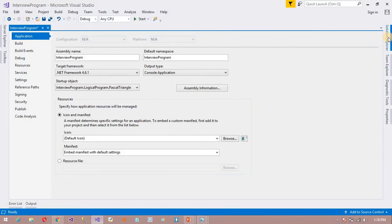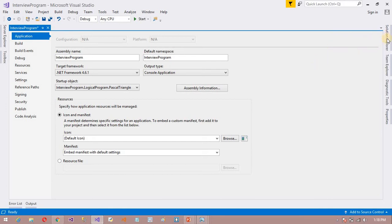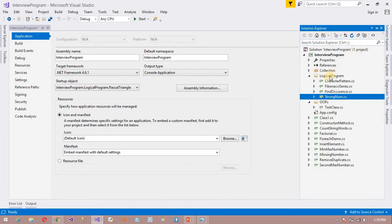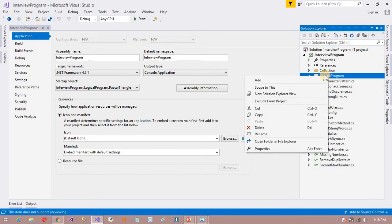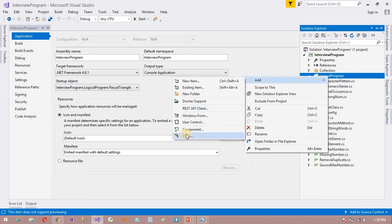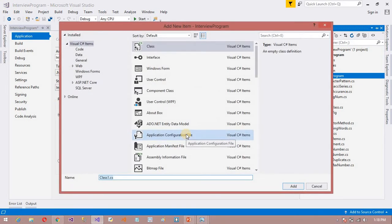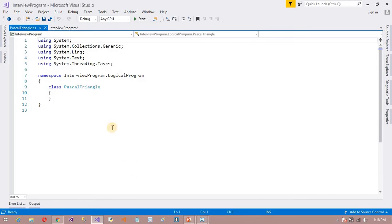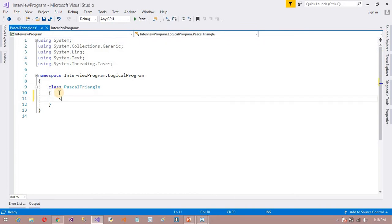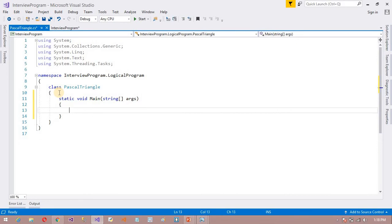I am going to add a class — a C# class here. First, move to the solution explorer and add a class. I am going to add a class called PascalTriangle.cs. This class I have added here, and I will write a static method to write the logic.